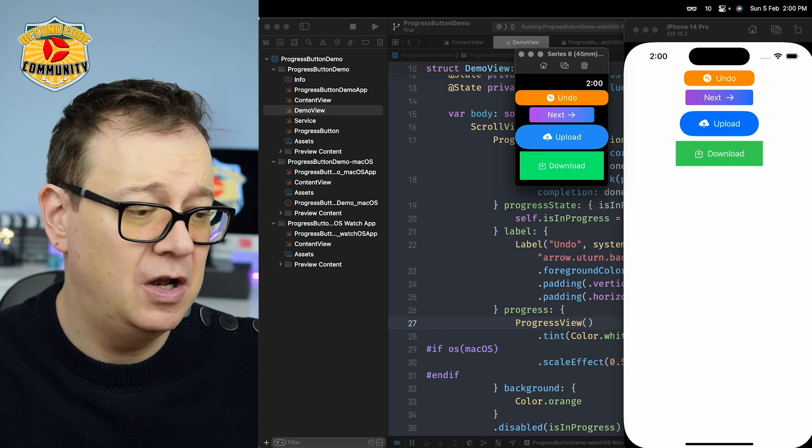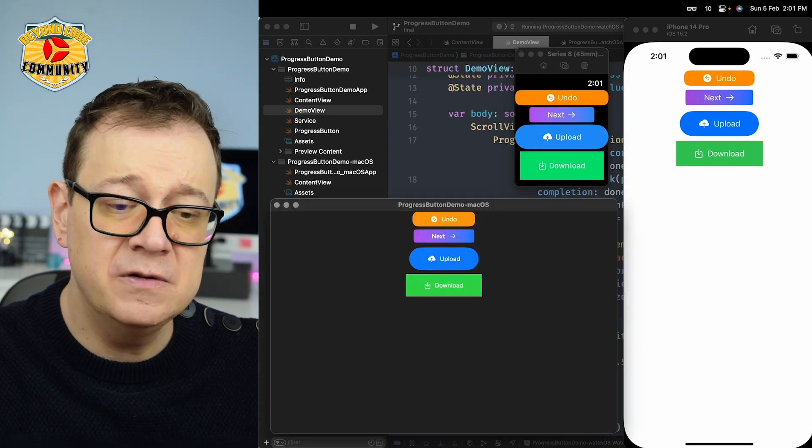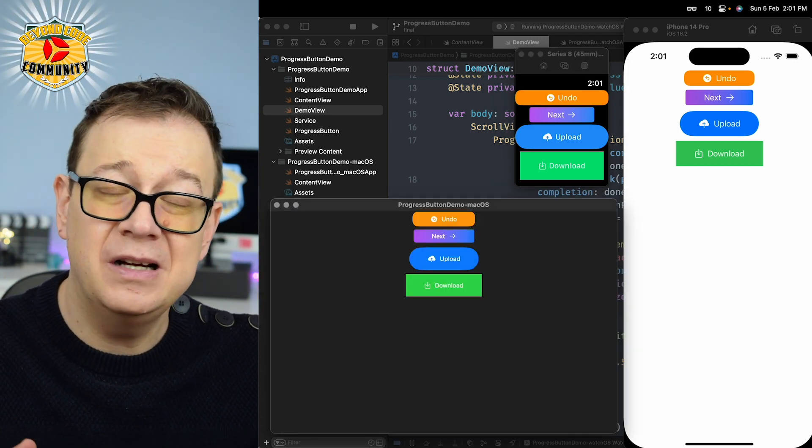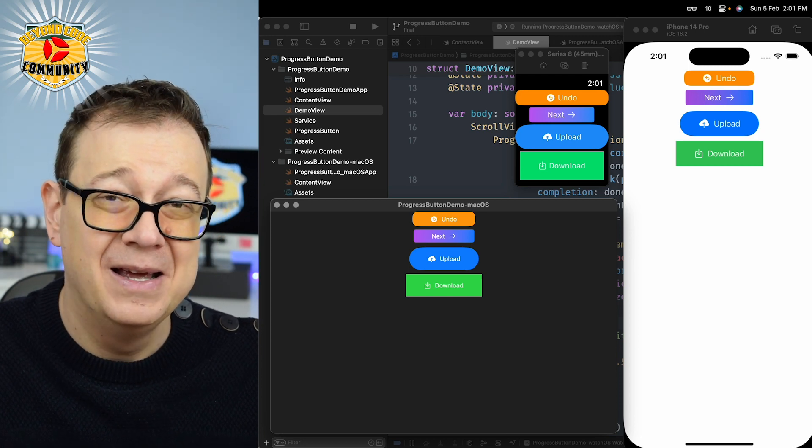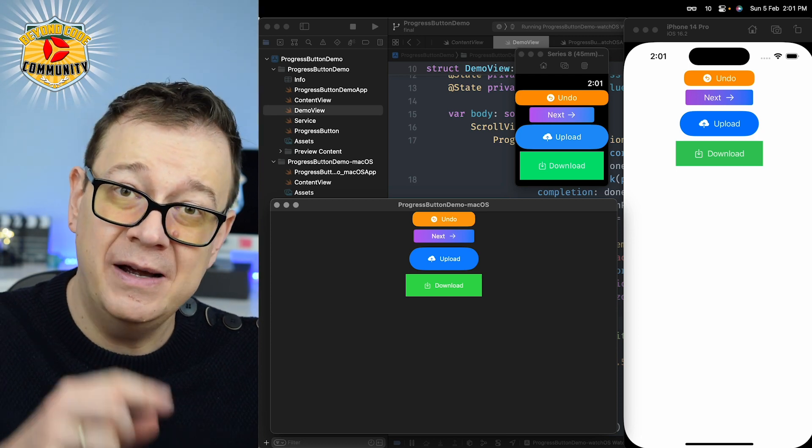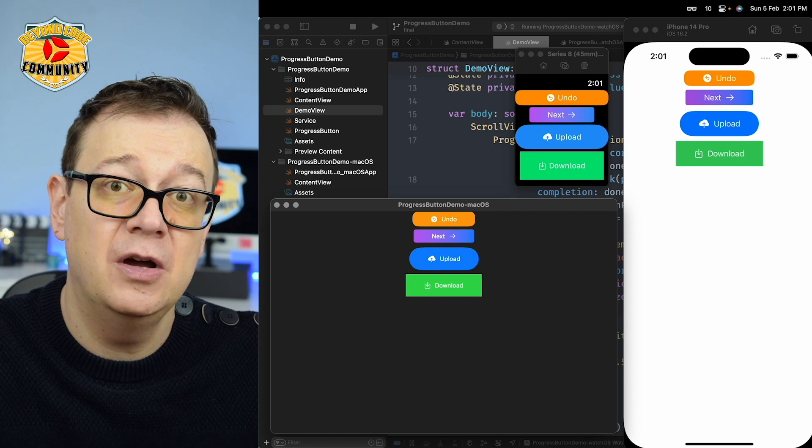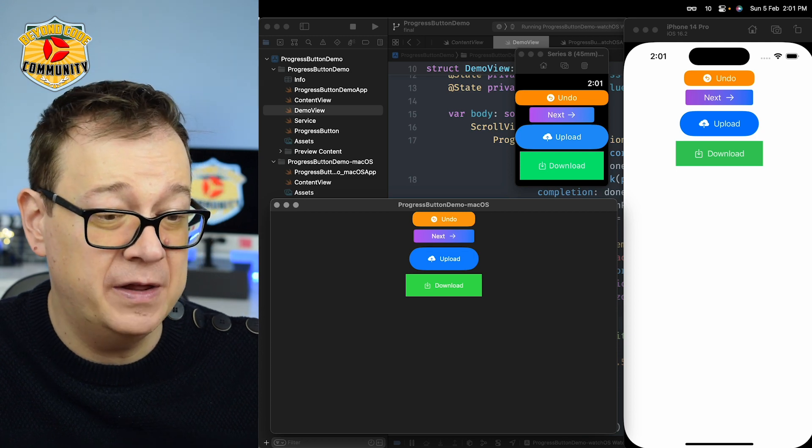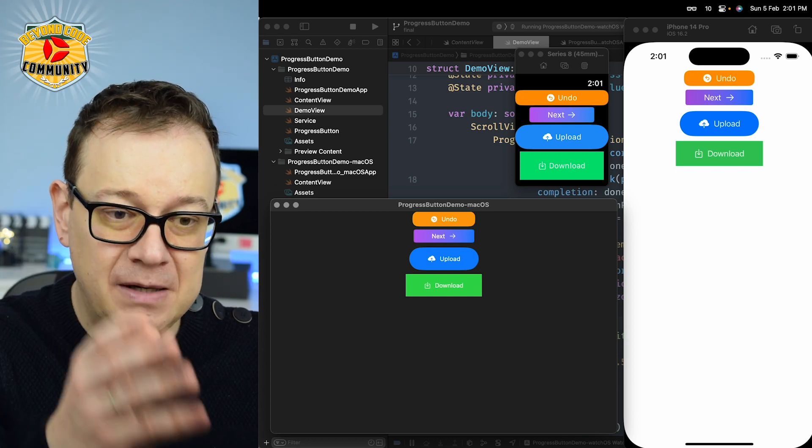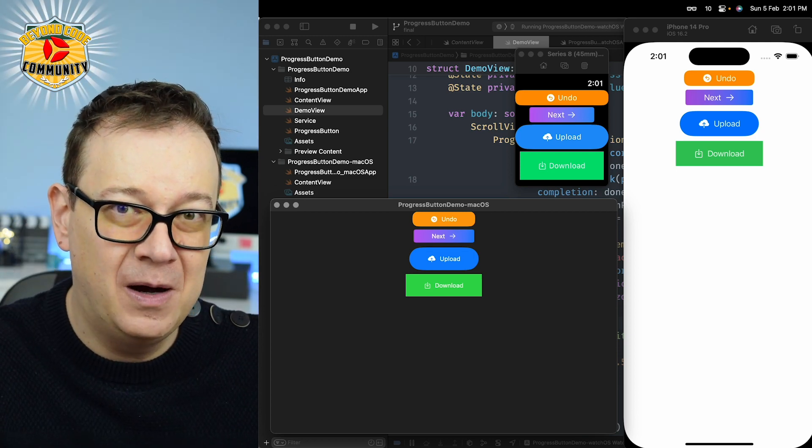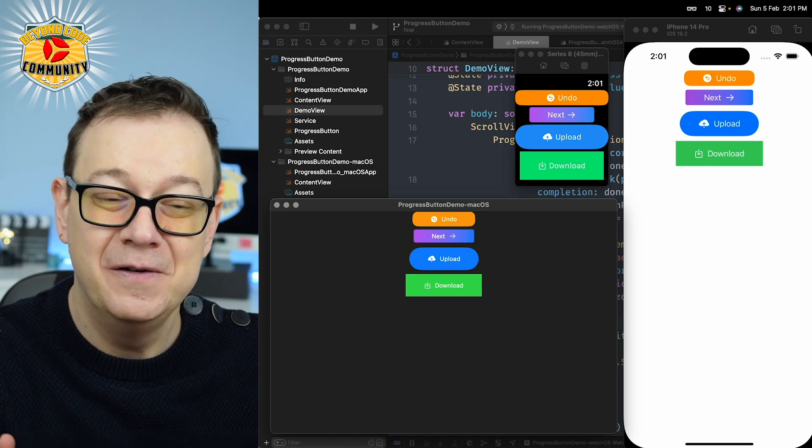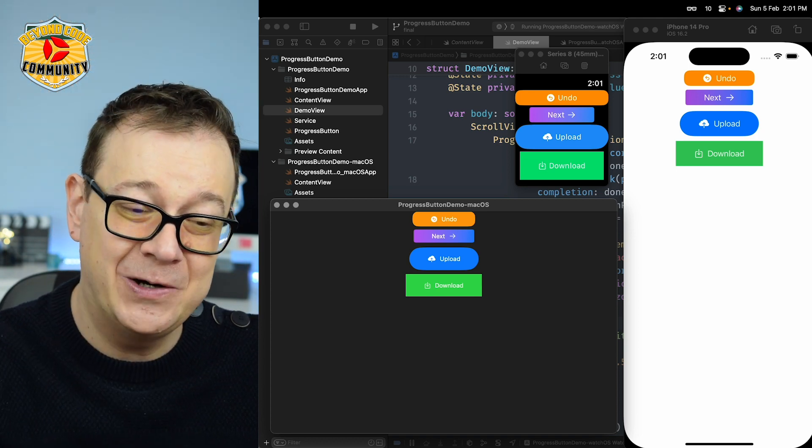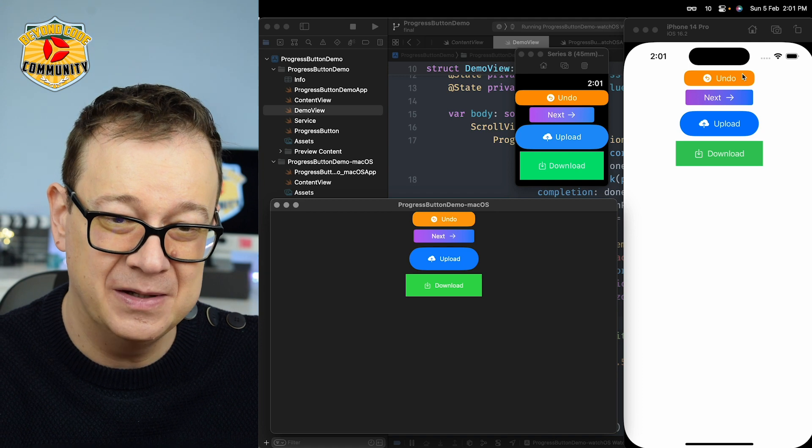As you can see it just launched there and also on macOS. For some reason I couldn't make it work on tvOS. Go ahead and comment down below if you find a solution for that. Now this doesn't look that much for a starter but let's start tapping on these buttons.